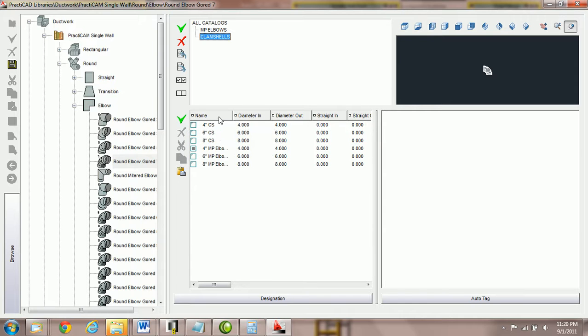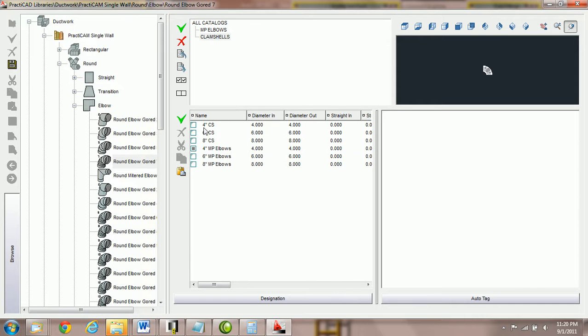When I do that, it pastes them inside. So now I've got a catalog combined with both clamshells and medium pressure elbows.